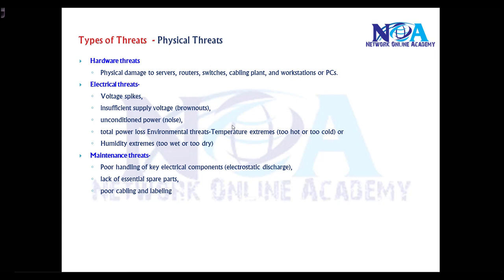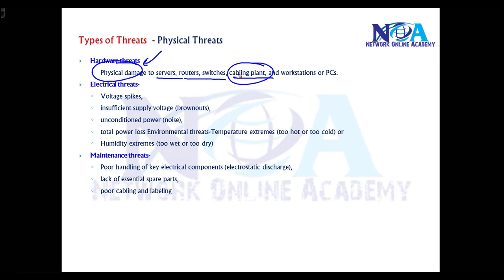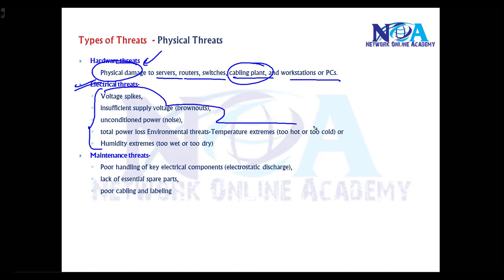Physical threats majorly deal with hardware-based threats, such as physical damage to your networking devices like servers, routers, switches, cables, end devices, or computers. It can also relate to electrical threats dealing with all electrical components, as well as maintenance-based threats.